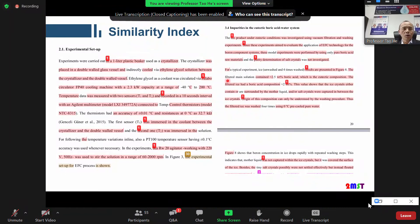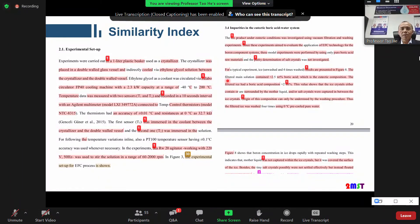Some authors take almost all the text from their previous publications, which is basically not allowed. You must reorganize your experimental description to reduce the similarity index, otherwise editors will suspect plagiarism and you will have a serious problem.